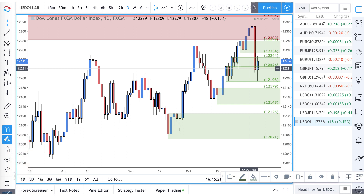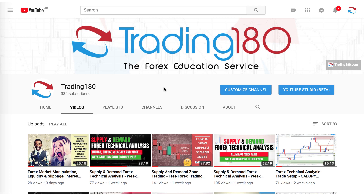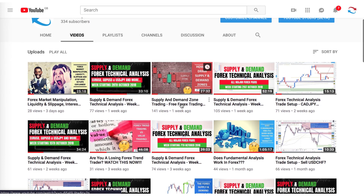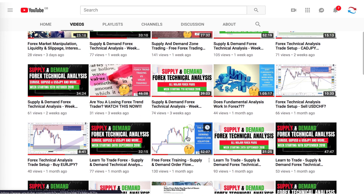The video is timestamped so you can go to your favourite pairs or watch the whole video. If you like the content, please like, subscribe and share. You can also check out more content on the YouTube channel — I've got lots of videos, lengthy videos, courses on fundamental analysis, supply and demand, etc.